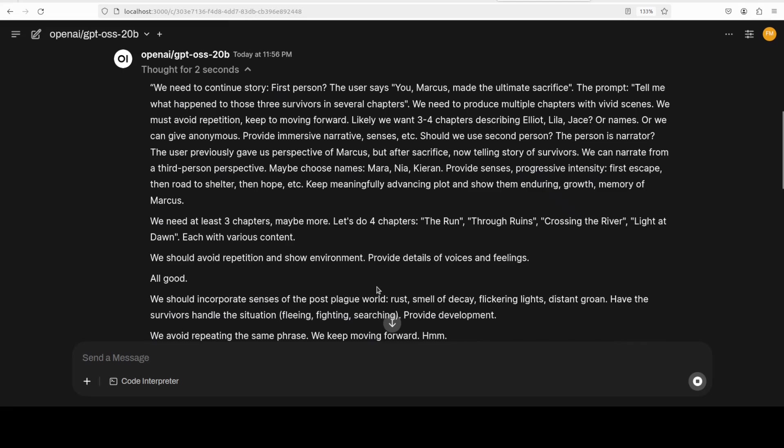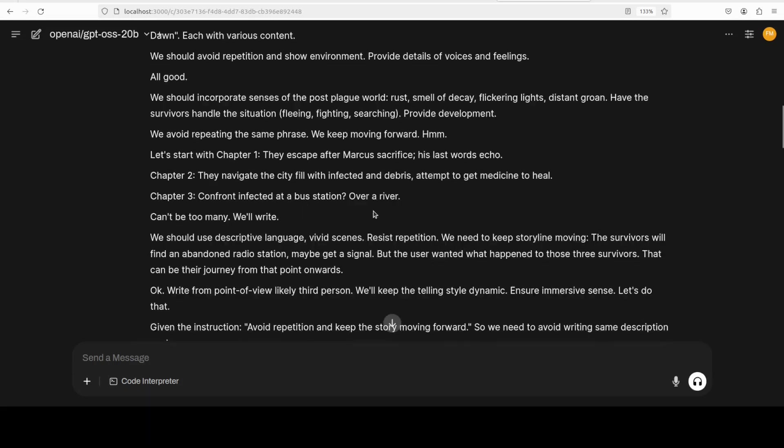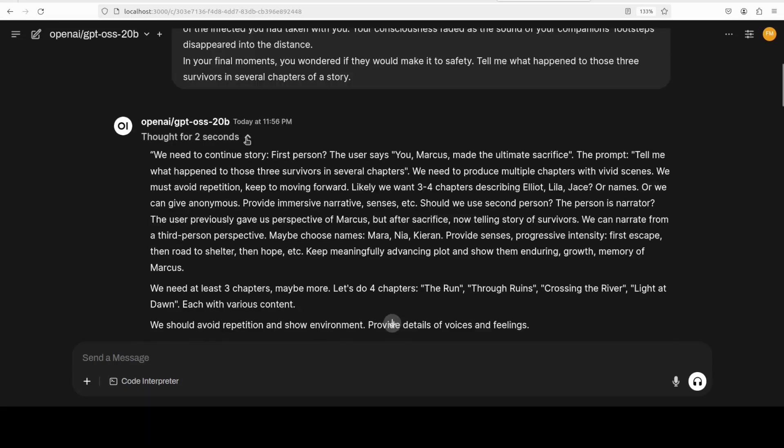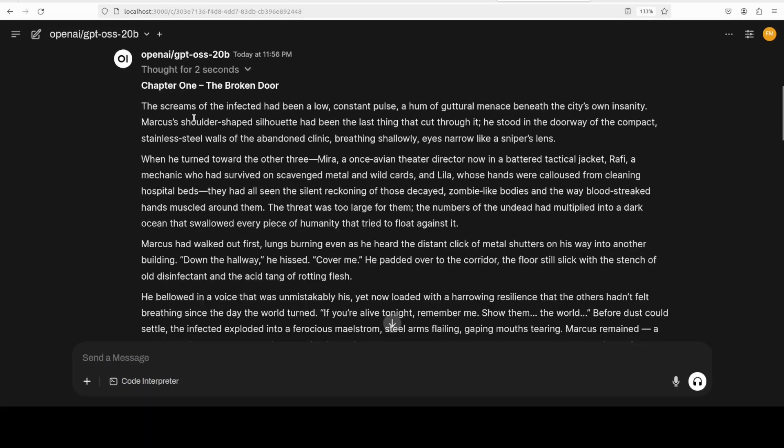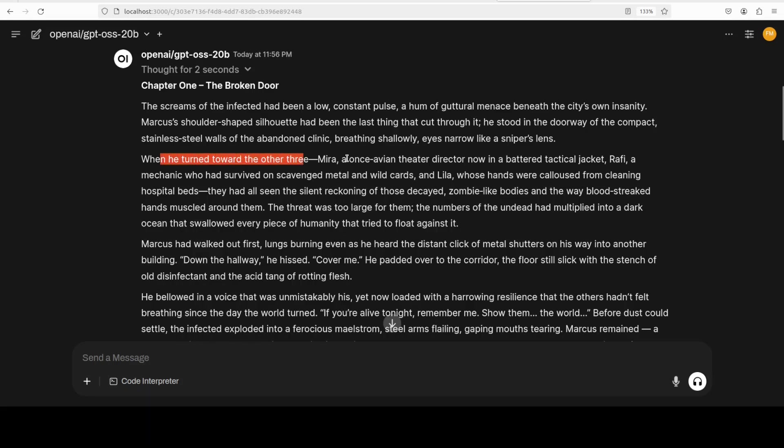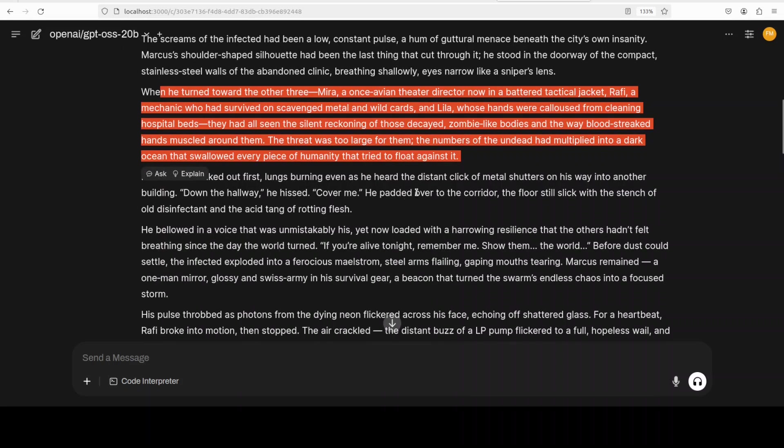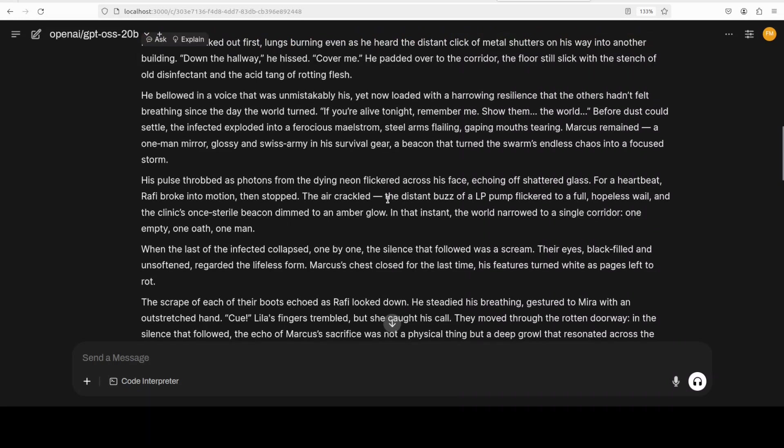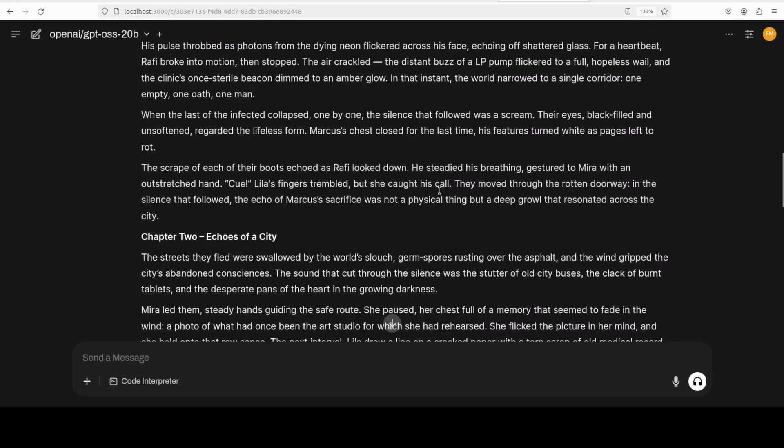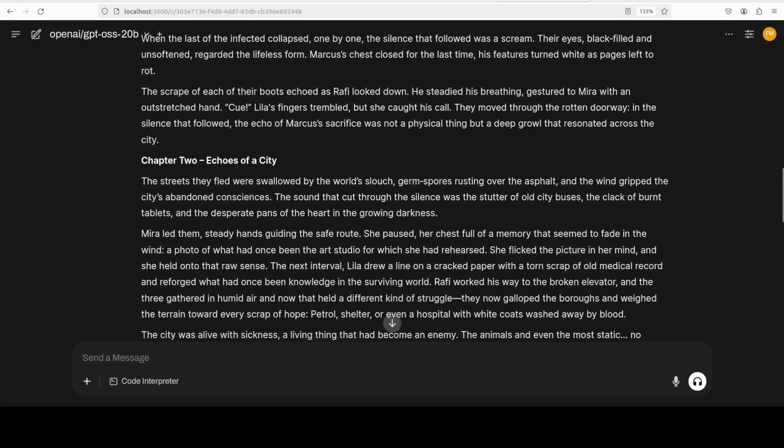Let's check out the thinking. Yep, you see it is understanding the content, and I'm very curious to see how it performs. I'll just stop this and let's check it out. So it has written chapter one. Now let's check. I think it is a very masterful storyteller, by the way. It is only an English model. It is talking about the screams of the infected had been a low, consistent pulse. You see, look at the scene - you can almost imagine it. A hum of guttural menace beneath the city's own insanity. Very nice. When you turn towards the other three - Mira - then it has given all the three, it has defined them. And then lungs burning. You see, the whole prose is really amazing. And not only is it testing how coherent it is, but also if it is depicting the scenario and knitting all the chapters together. If you read it, it looks pretty good.